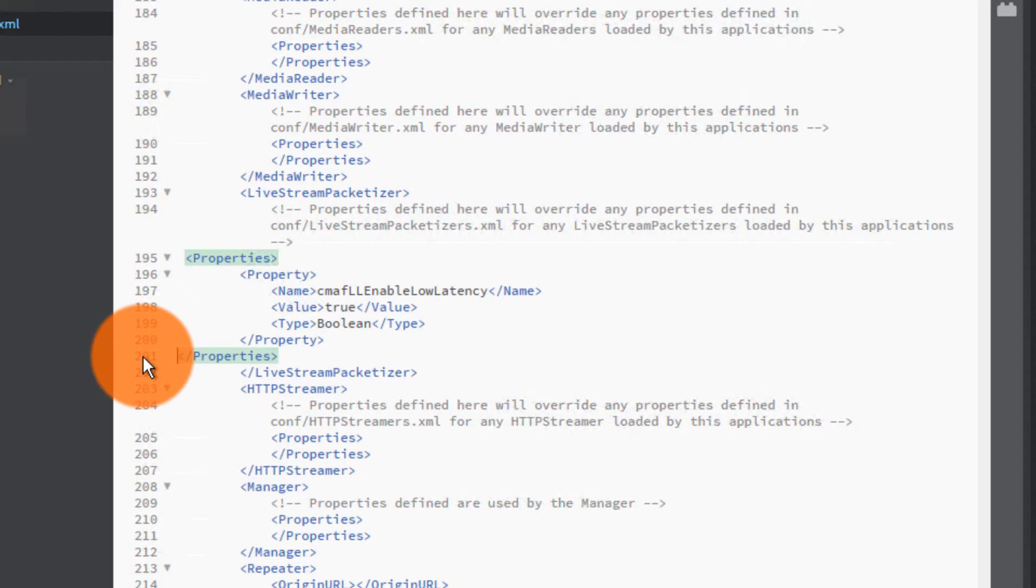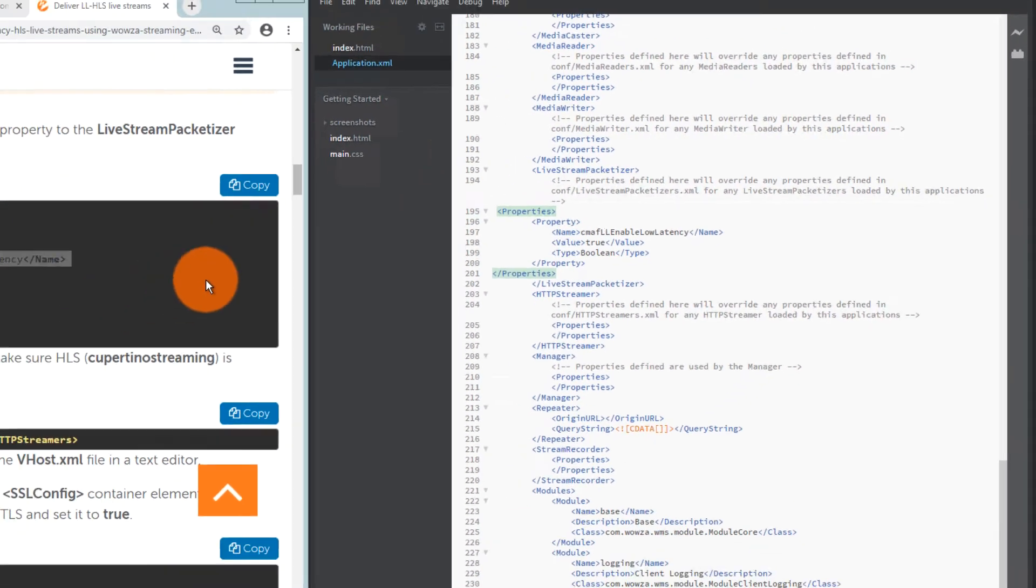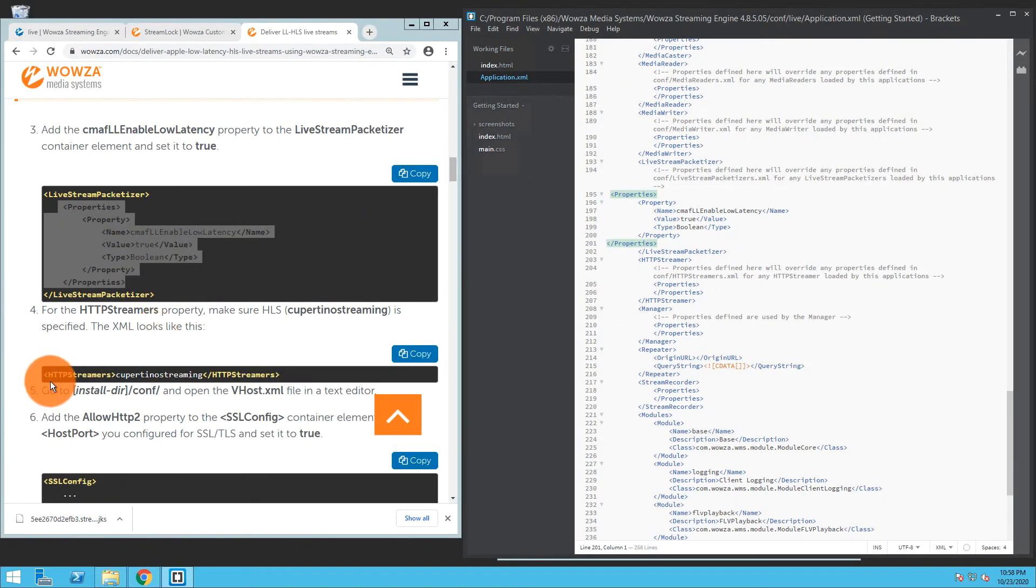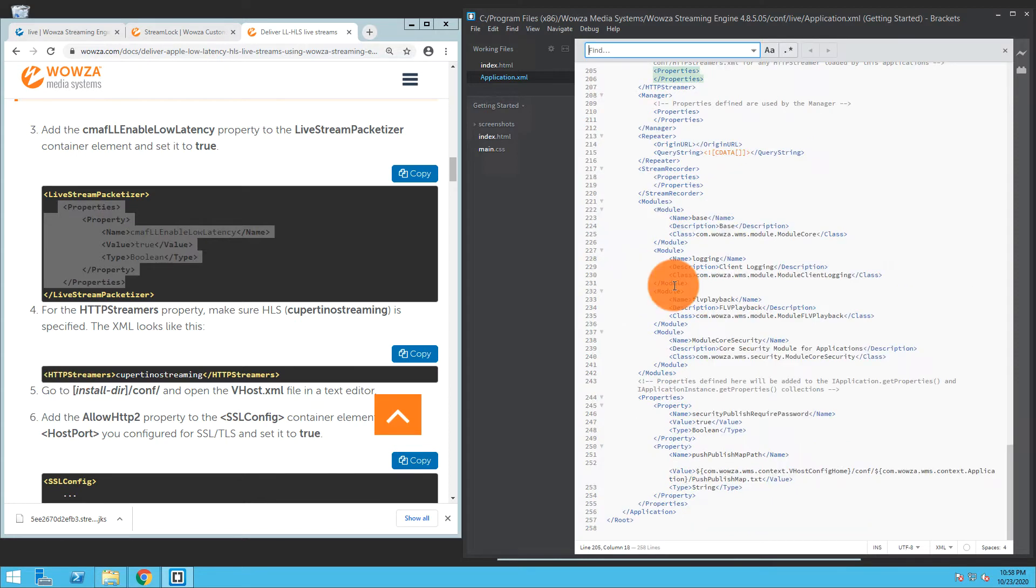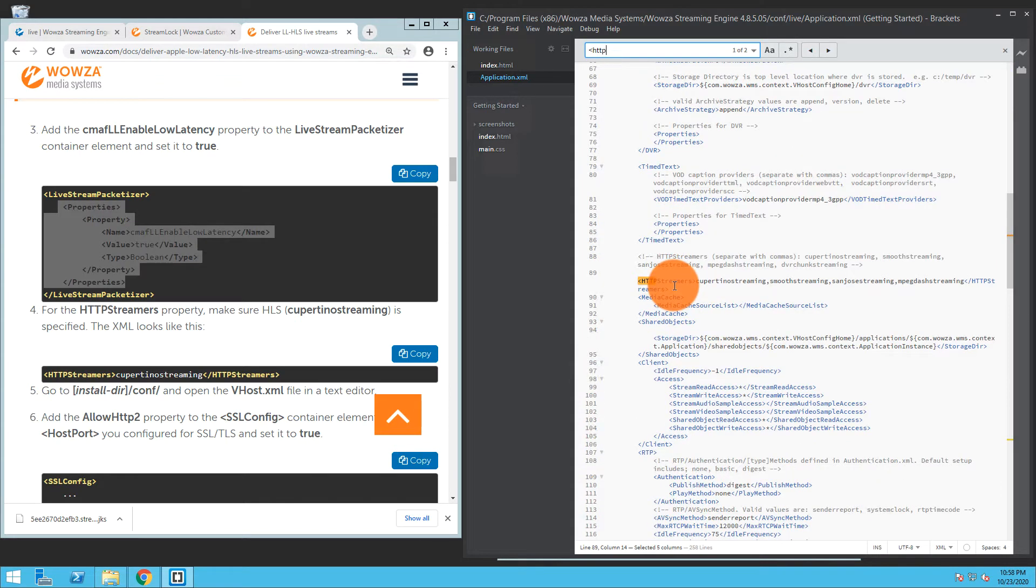I also need to make sure that HTTP streamers has Cupertino streaming, which by default it should, but I can just go in and find that, and there it is right there.